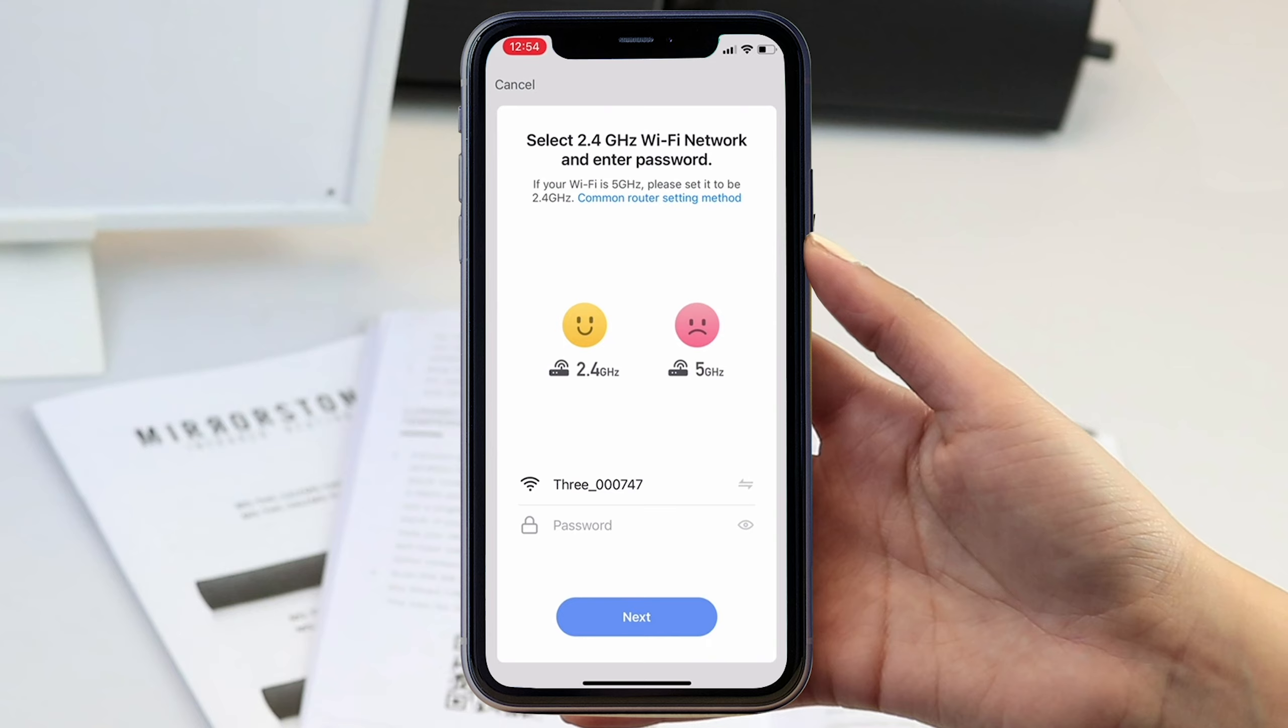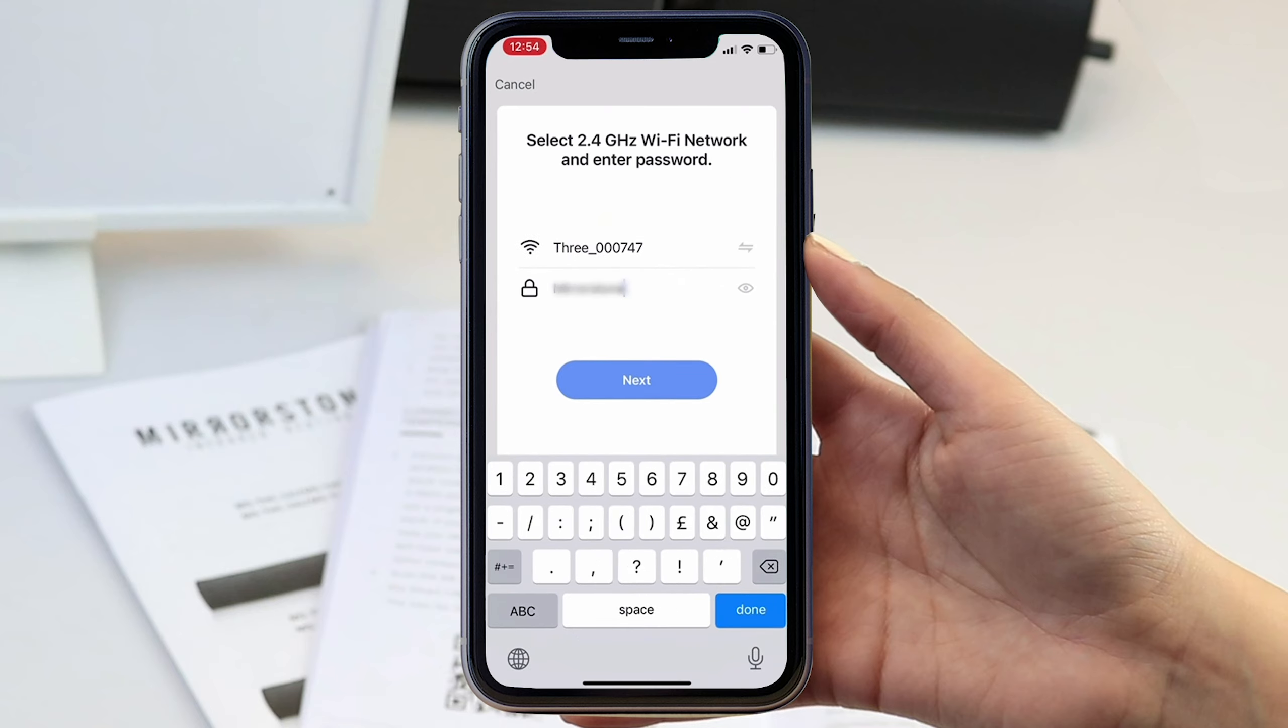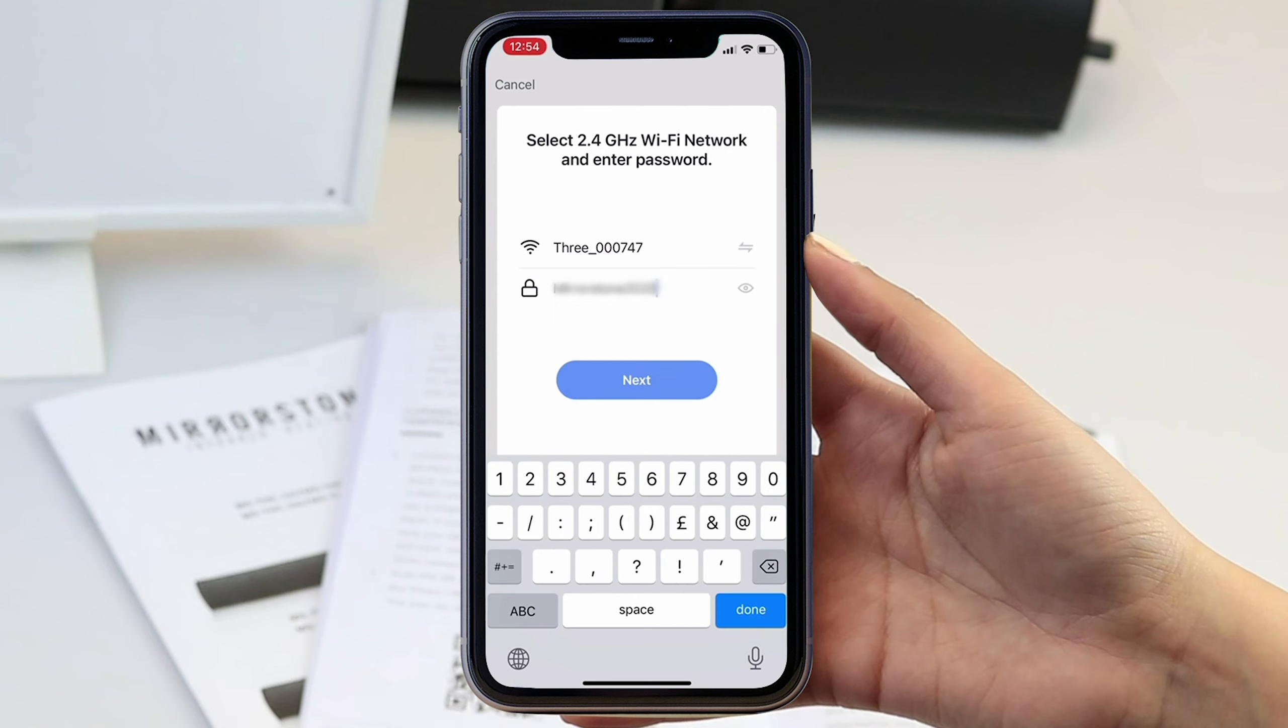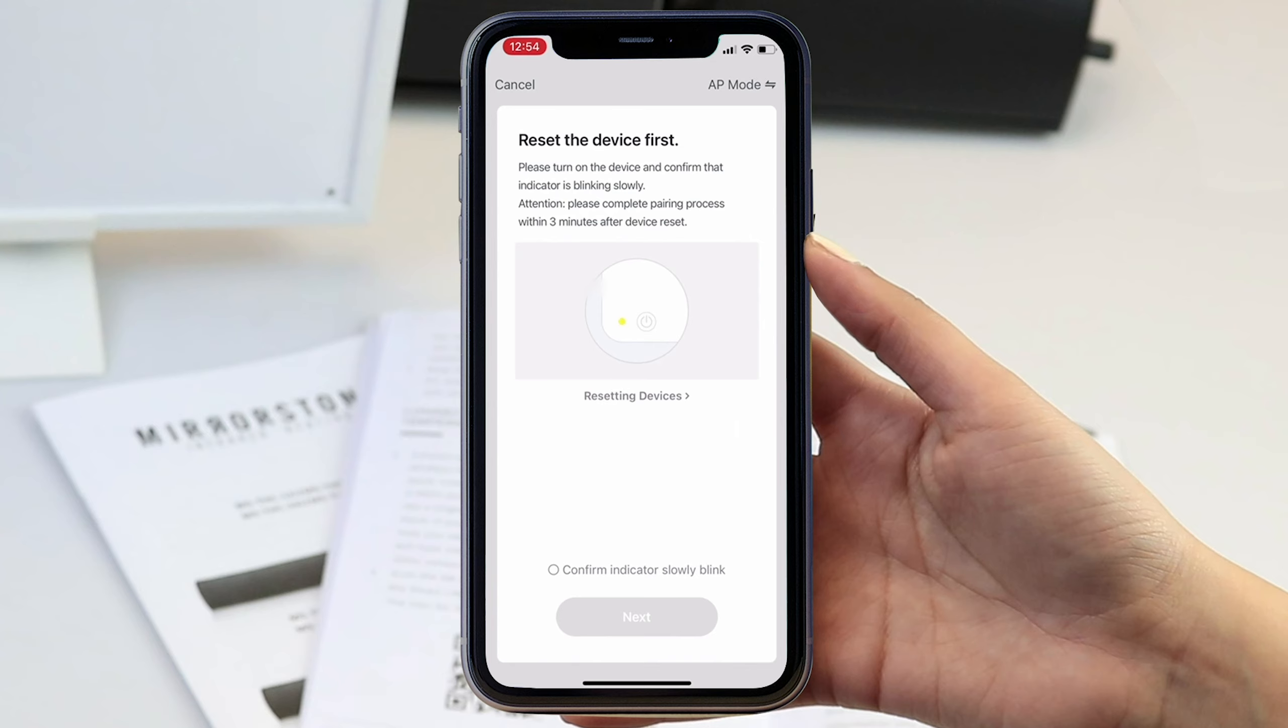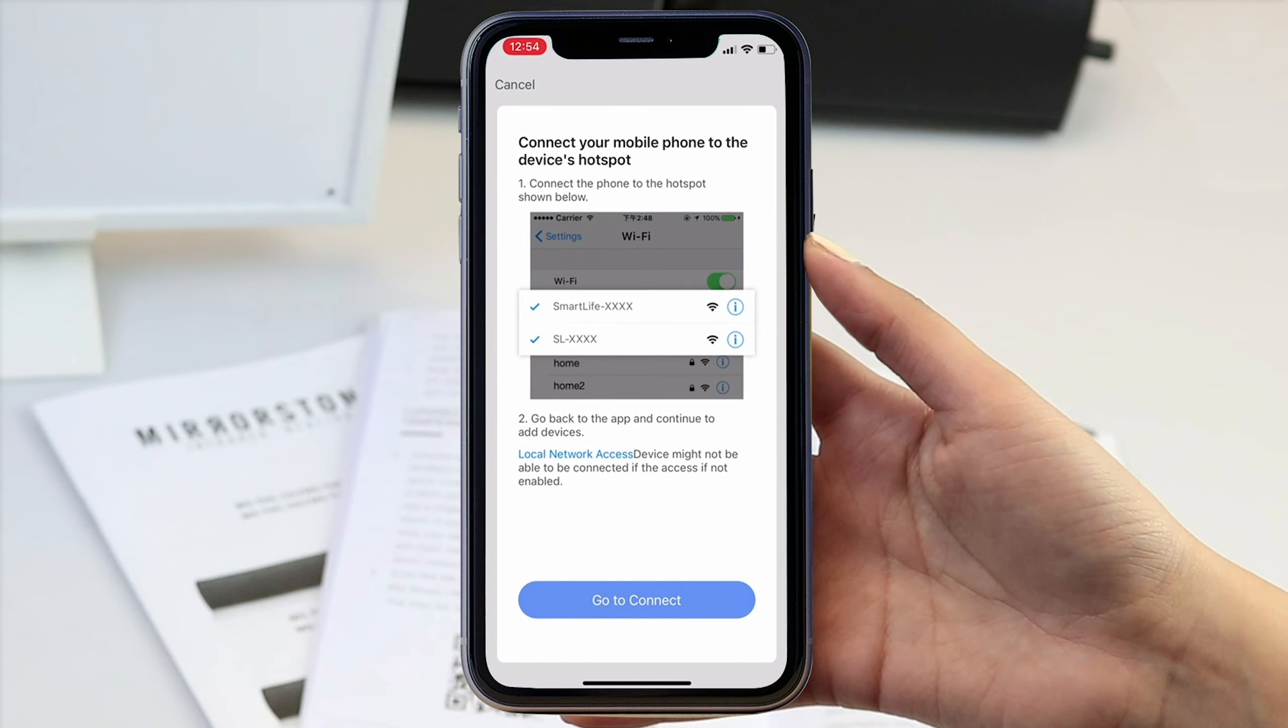Now you have done so, enter your wifi details on the next screen, typing in the exact network name and password. On the next screen you will need to confirm that the light is still flashing before you continue.